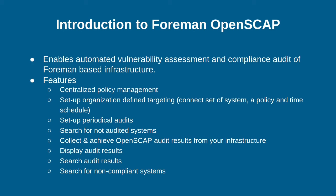You can schedule periodical audits, then there are multiple search options for audited systems, non-audited systems, compliant and non-compliant systems.